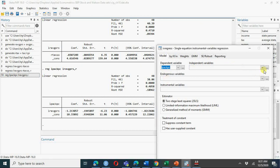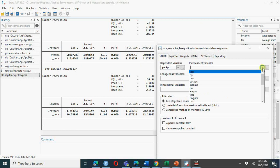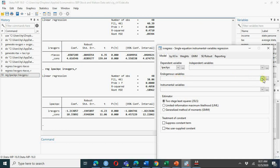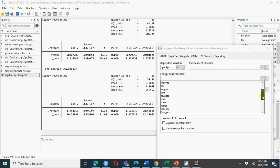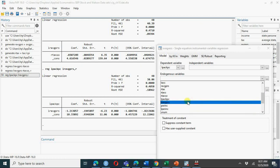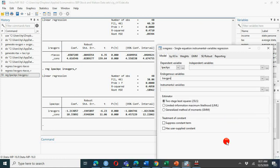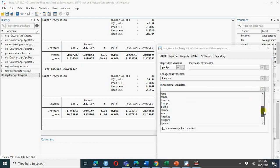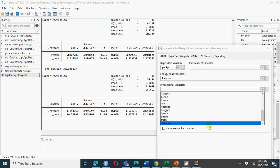Select the dependent variable: log of cigarette packets consumption per capita. The independent exogenous variable is log income - income per capita, as we discussed in the slides. Our endogenous variable is price - the log of price. Our instrument in the first case is sales tax (rtaxso).